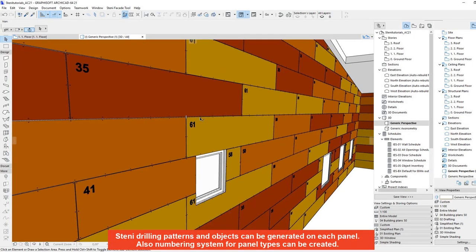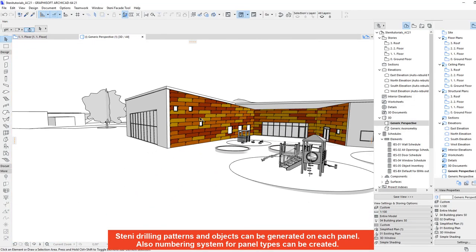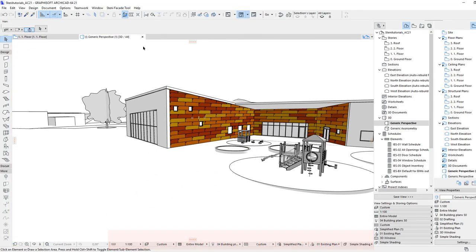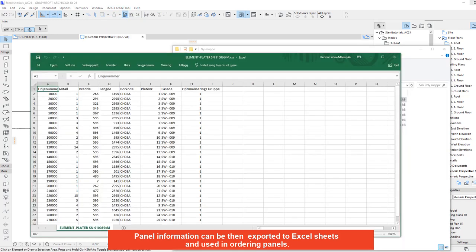STINI drilling patterns and objects can be generated on each panel. Also, a numbering system for panel types can be created. Panel information can then be exported to Excel sheets and used in ordering panels.